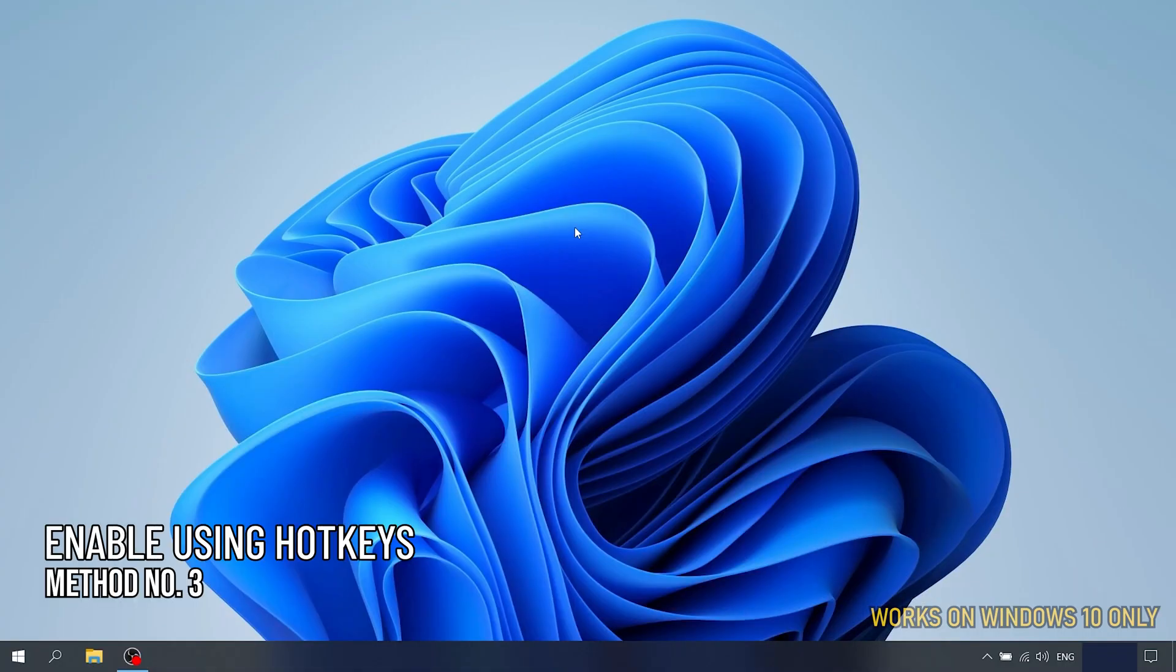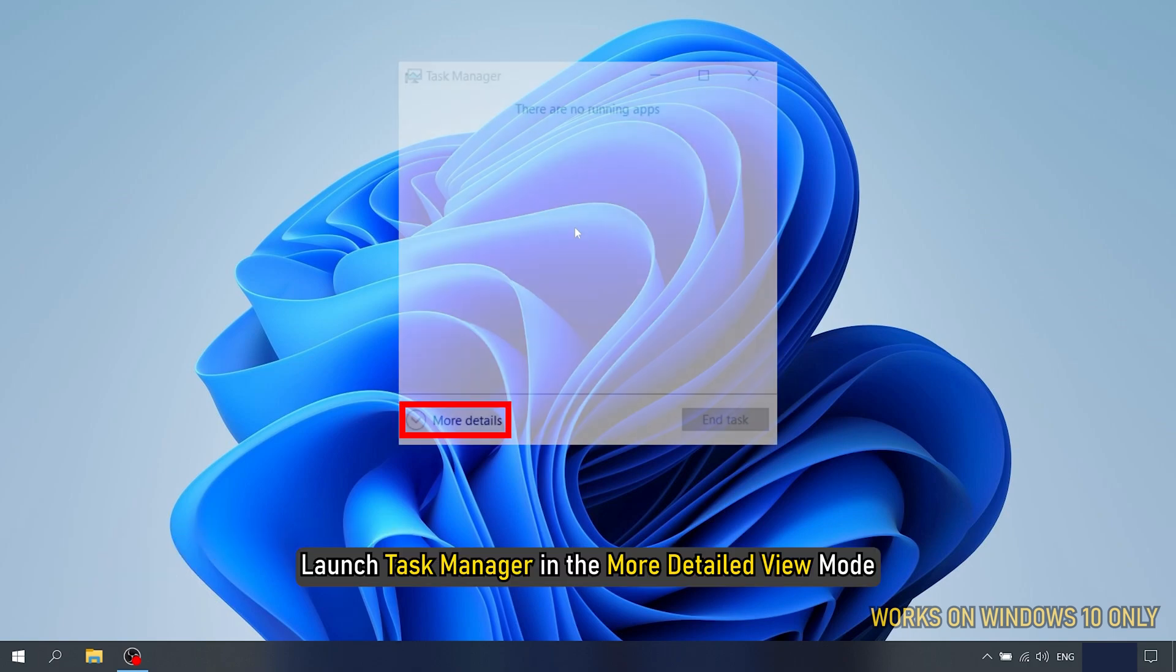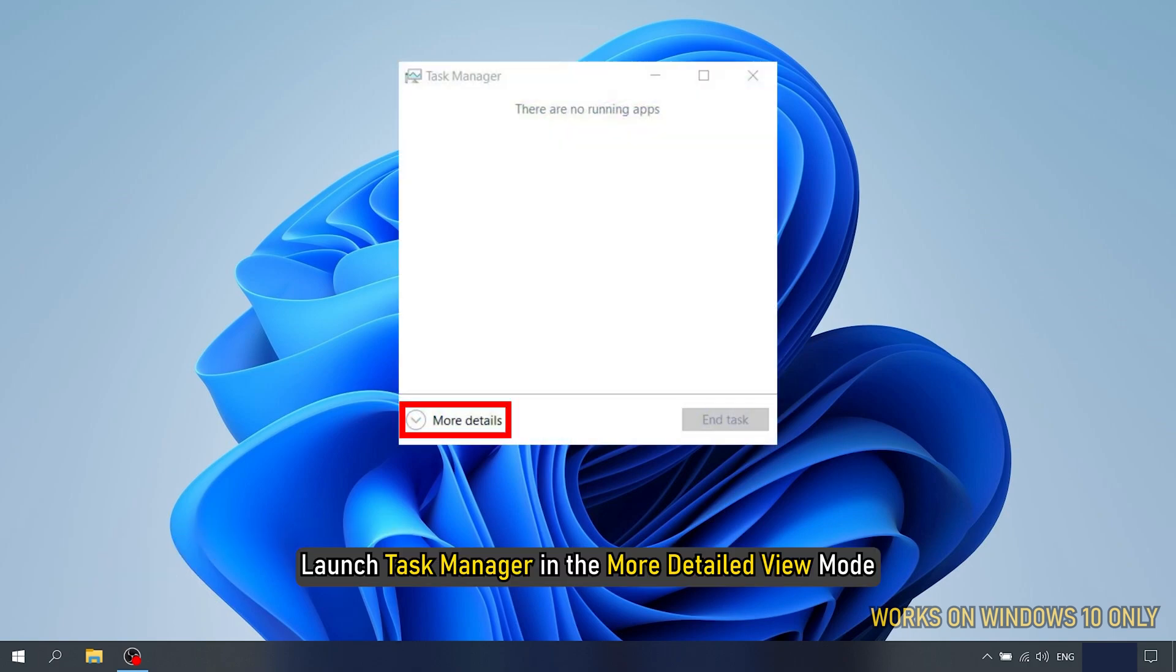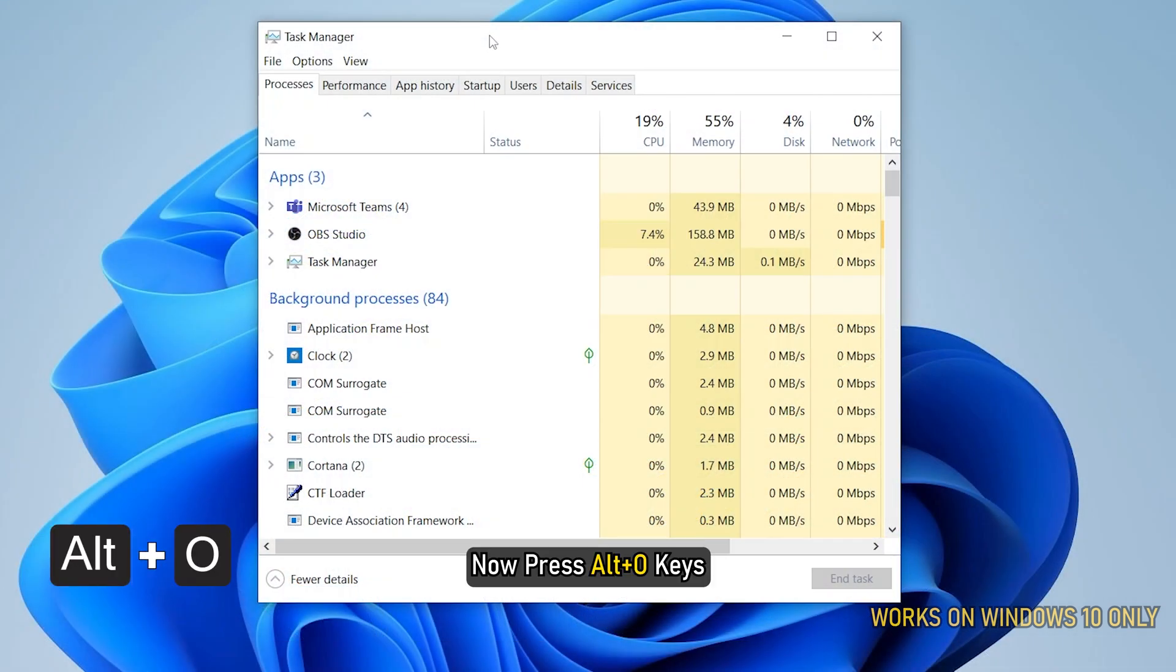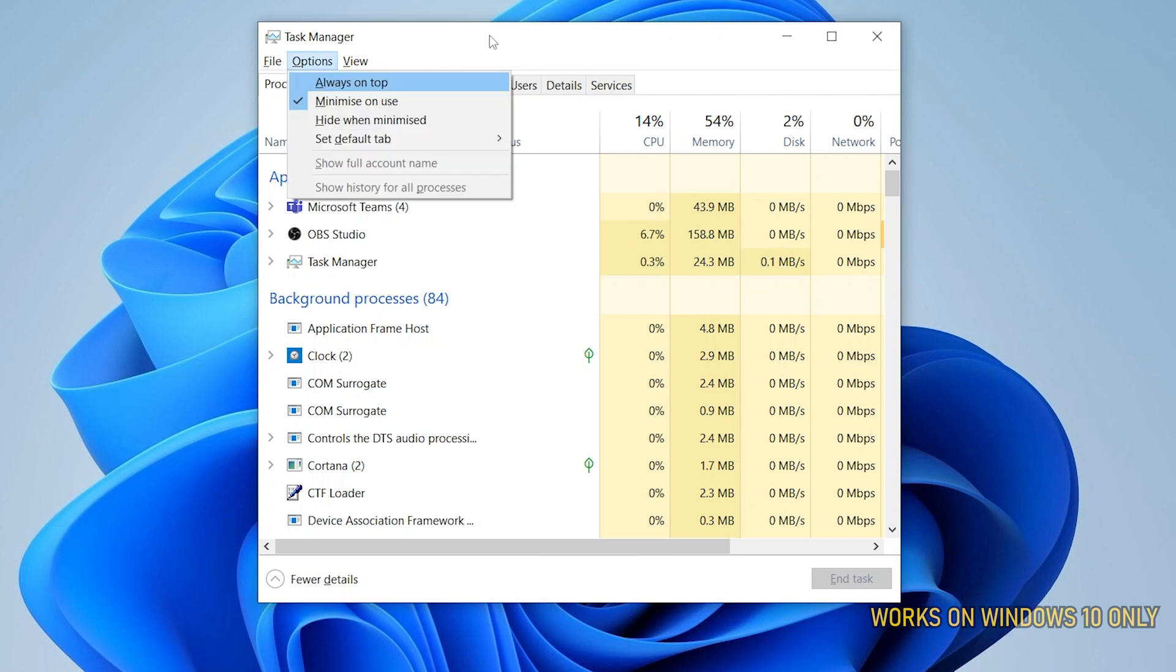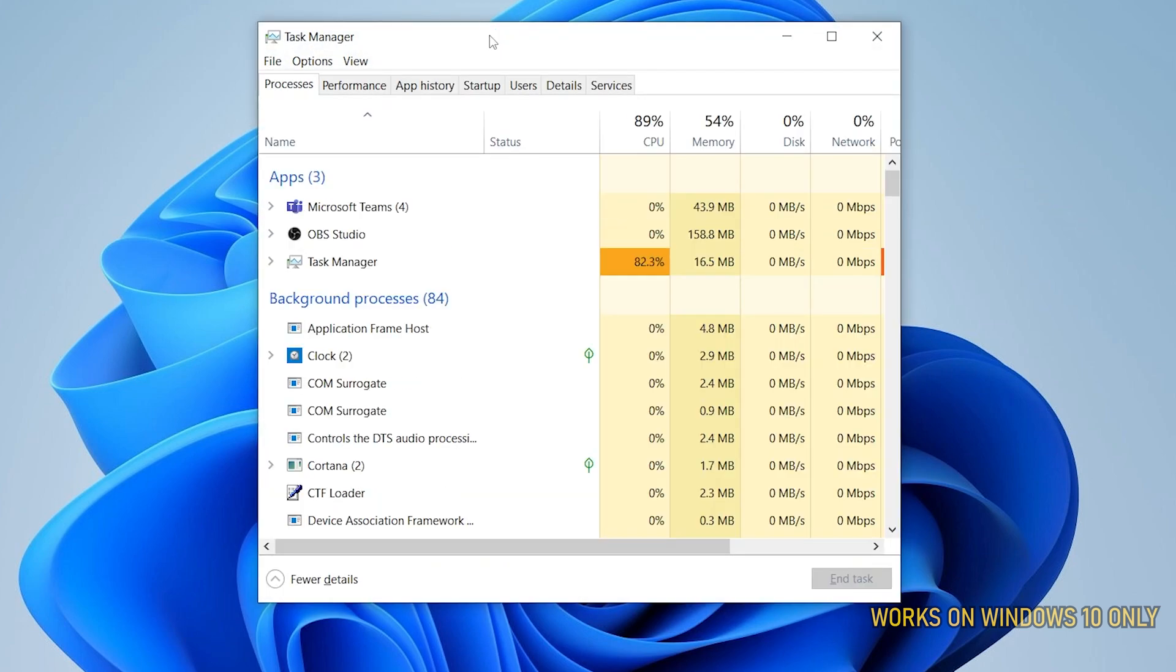Method 3: You can also use a combination of hotkeys to quickly do it. Here is how. Launch Task Manager in the more detailed view mode. Now press Alt plus O keys. It will automatically open the Options menu. After that, press the A key. Task Manager will come in always on top mode.